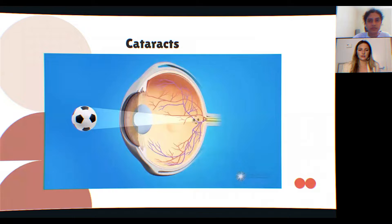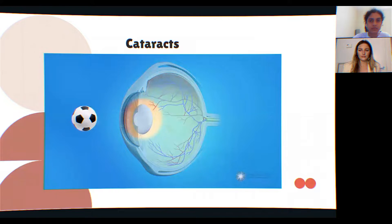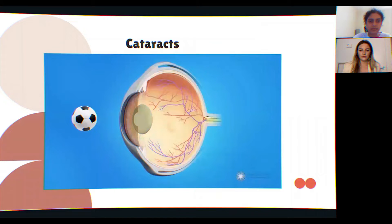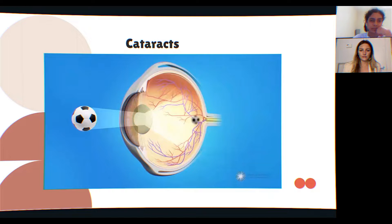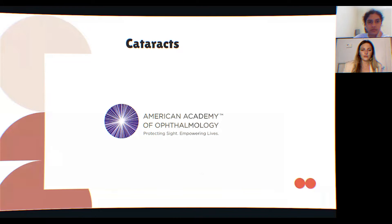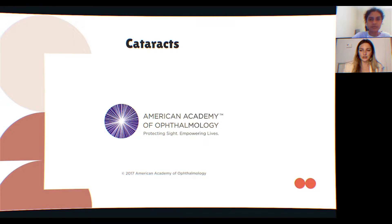Symptoms of astigmatism include blurred vision at distance or near, trouble distinguishing rounder letters like O and C, halos around lights or glare at night, trouble reading, double vision, or headaches. Moving on to cataracts — the lens of the eye gradually becomes cloudy, and as light passes through this cloudy lens it cannot focus clearly on the retina, making objects look hazy or blurred.